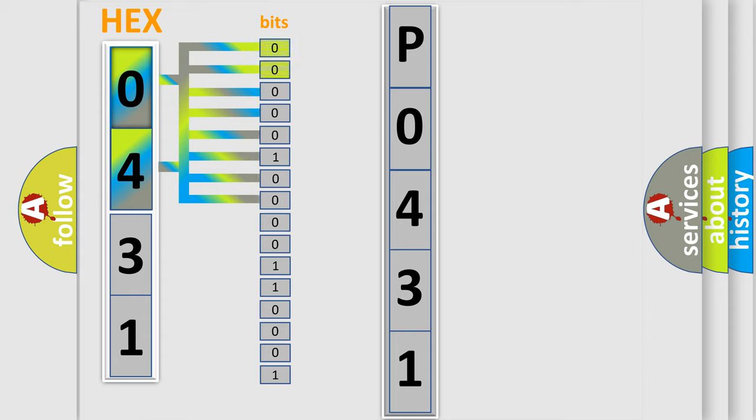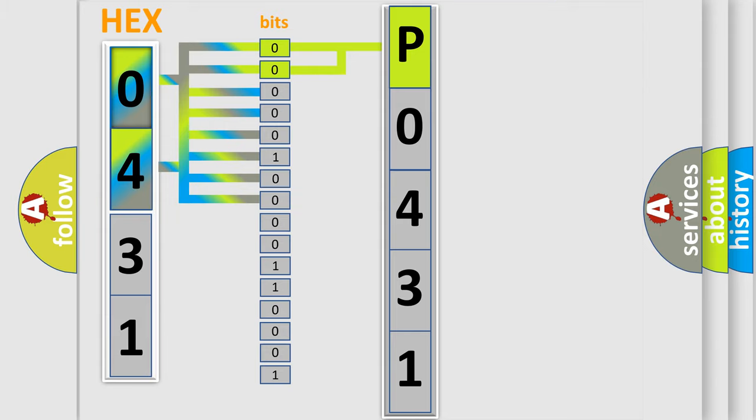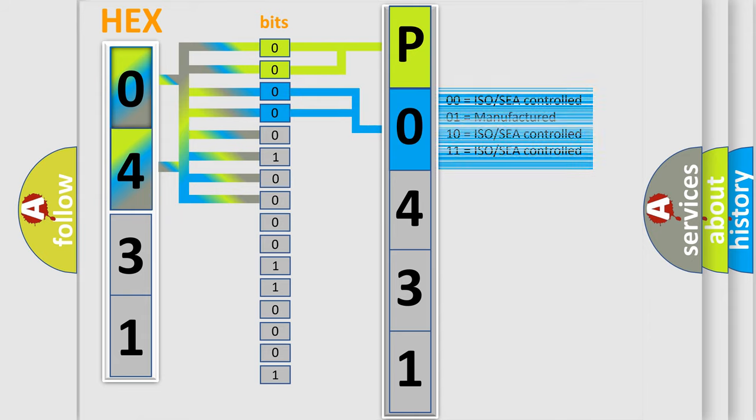By combining the first two bits, the basic character of the error code is expressed. The next two bits determine the second character. The last four bits of the first byte define the third character of the code.